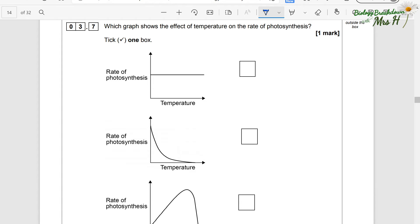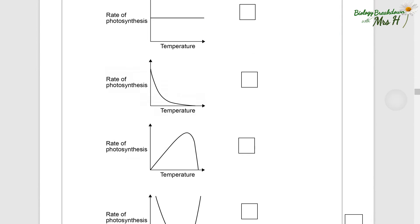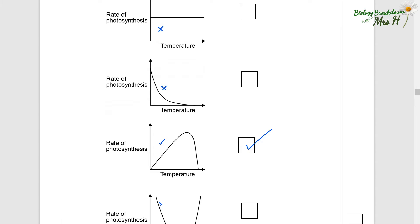Which graph shows the effect of temperature on the rate of photosynthesis? Tick one box. We expect the rate to increase as temperature increases, but because this is photosynthesis, this reaction is controlled by enzymes. If the temperature increases too much, the enzymes controlling photosynthesis will become denatured and the rate will decrease. So we're looking for an increase in rate and then a decrease.